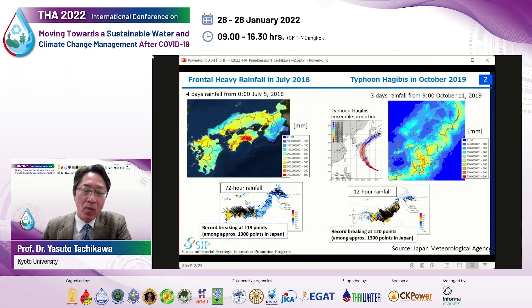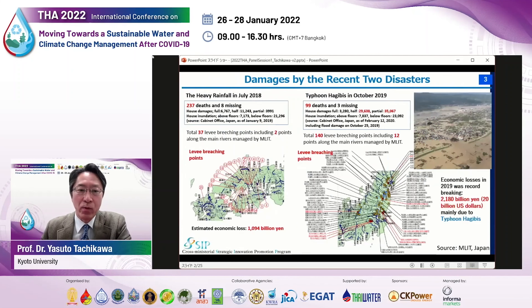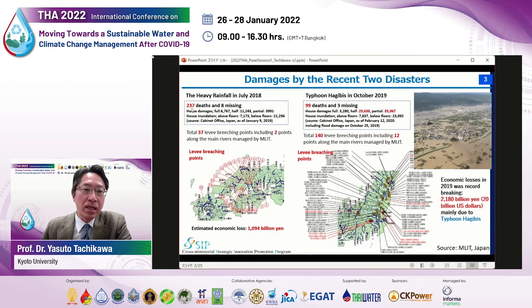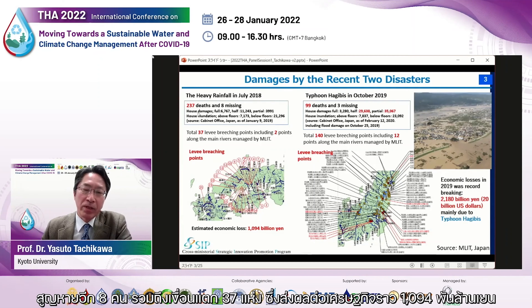These events provided record-breaking rainfall and the damage was huge. In 2018, unfortunately 237 people lost their lives and 8 are missing, with levee breaching totaling 73 levees. In 2019, there were 99 deaths and 3 missing, and levee breaching was huge at 140.